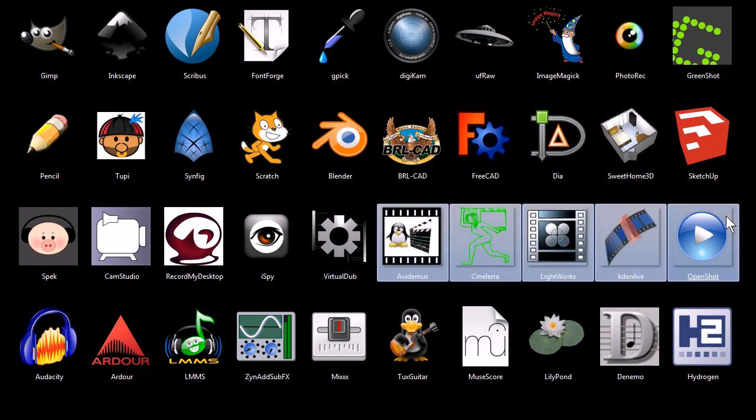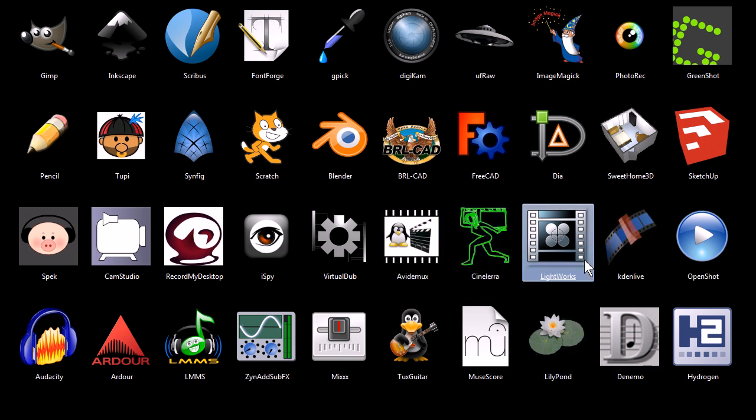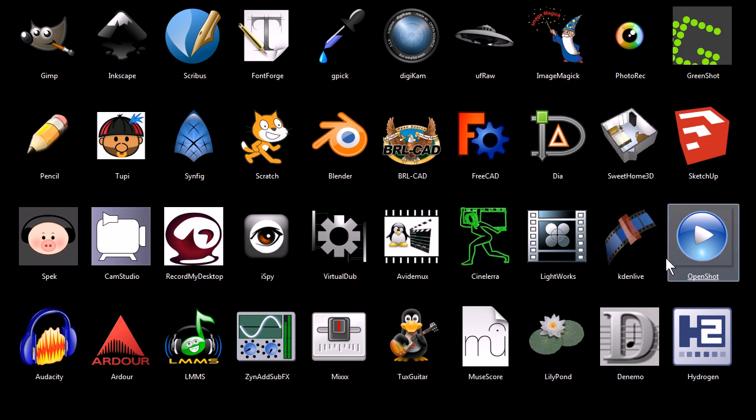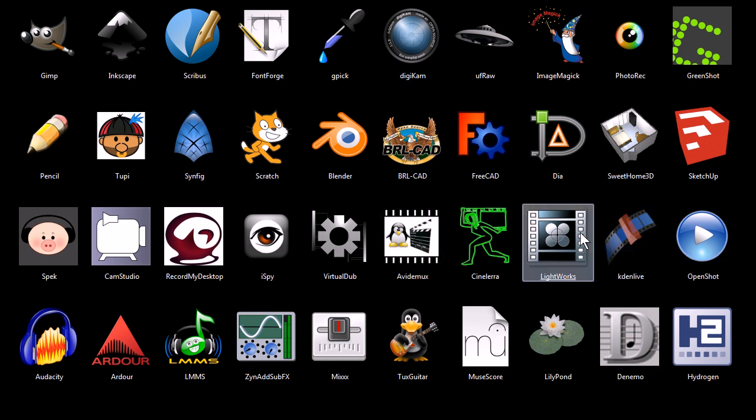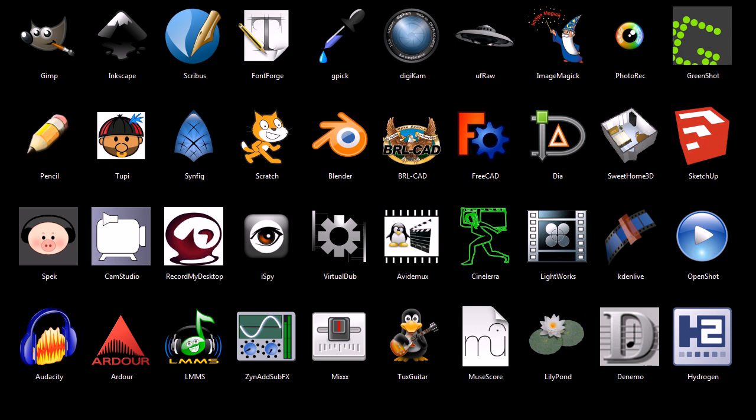In fact, all of these next 5 programs are video editors, Avidimux, Cinelera, Lightworks, Kdenlive and OpenShot. And they all work on different operating systems and have different strengths and weaknesses, but they're all video editing programs.